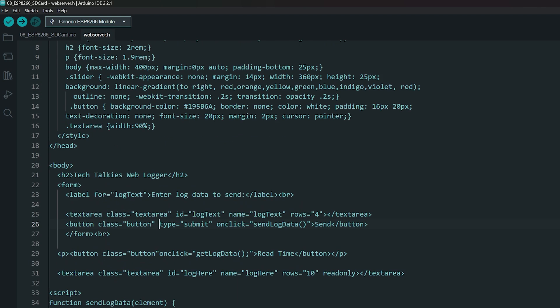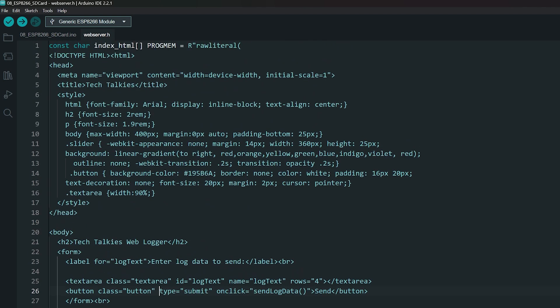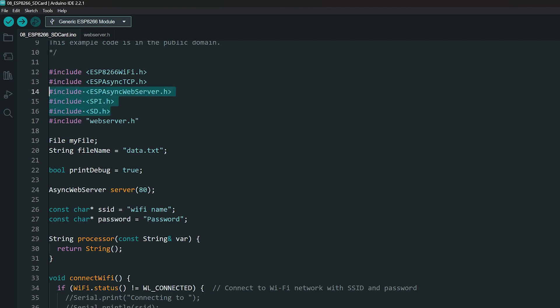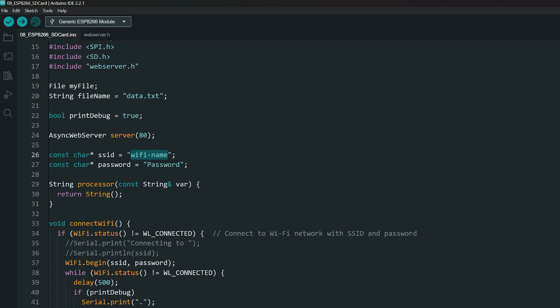Make sure to select ESP8266 as the board. Then we include all the libraries needed, plus the file with the HTML code. Enter your WiFi name and password here.